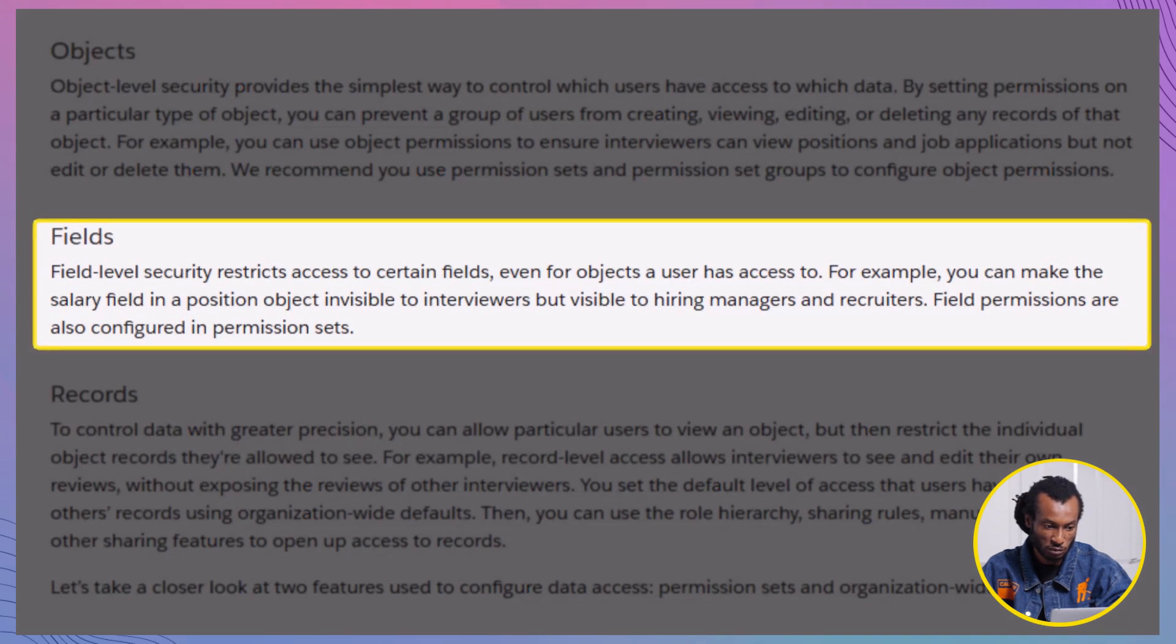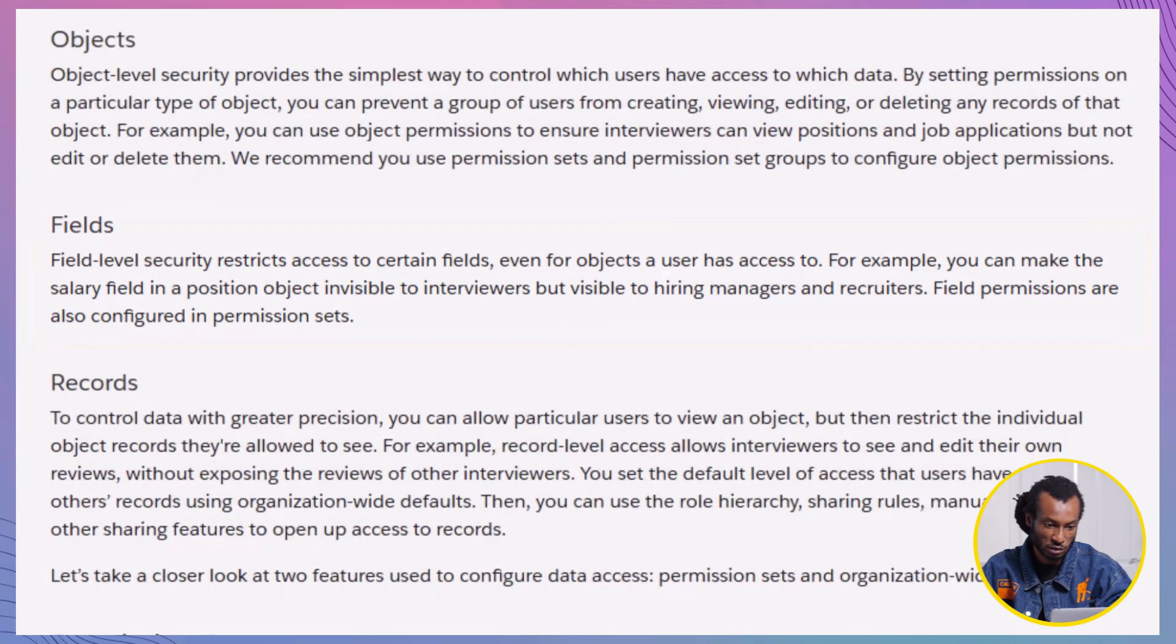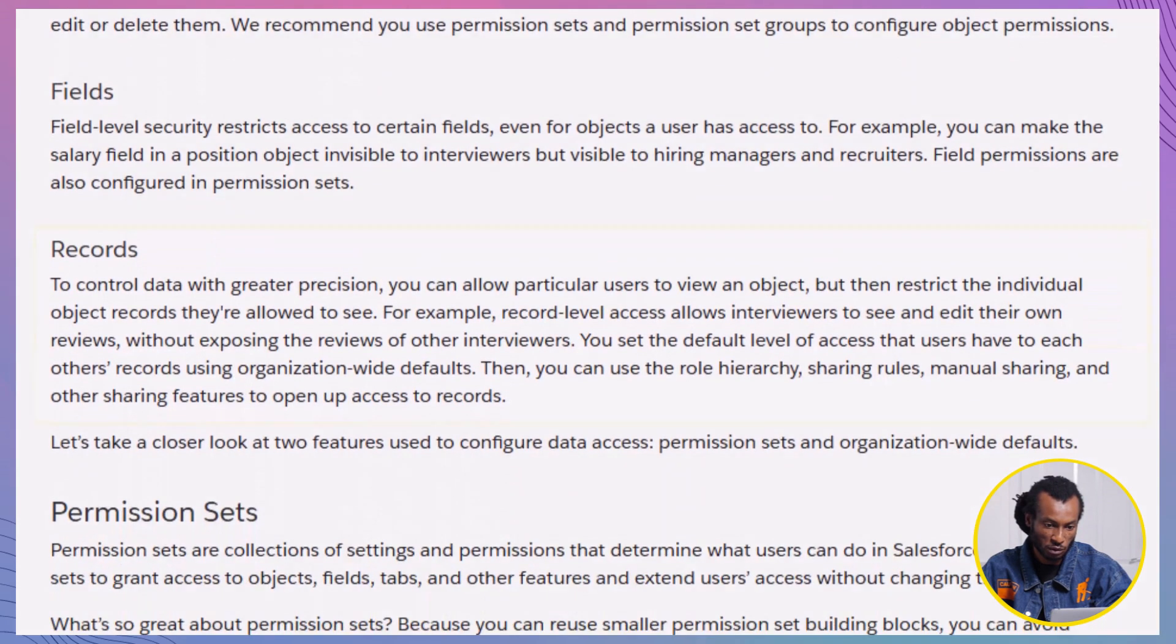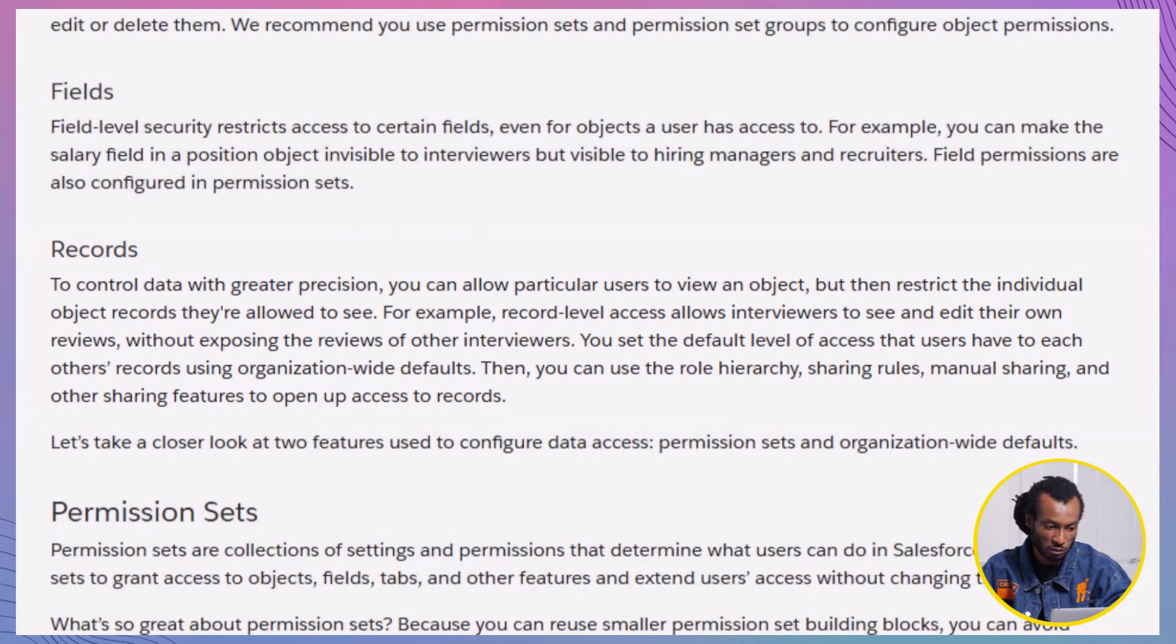Field level. Even if users have access to an object, we can limit the visibility of specific fields. Record level. This is the most precise level of control, allowing you to manage who can see or edit individual records.